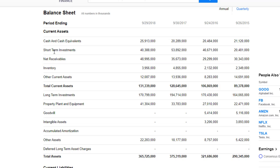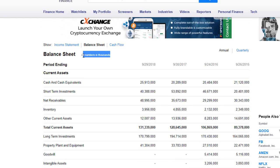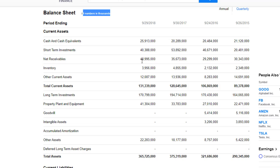Then we have net receivables. Net receivables is anything Apple sold but hasn't yet received payment for. For example, if Apple sold inventory to Best Buy and Best Buy has a postponed payment and still hasn't paid — that's net receivables; we're still waiting on that money to come into our bank account. By the way, the numbers here are in thousands, so the net receivables for Apple are around $50 billion they have outstanding, waiting to be sent to them — at least that's what they reported in the last quarter.